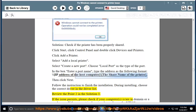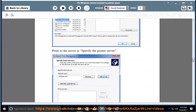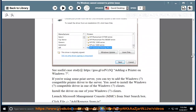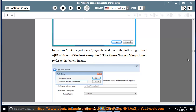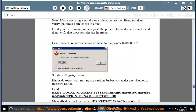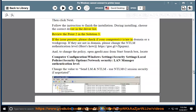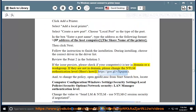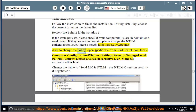If the issue persists, check if your computers are in a domain or a workgroup. If they are not in a domain, please change the NTLM authentication level — here's how: https://goo.gl/vxpqm. To change the policy, open gpedit.msc from the Start search box. Locate: Computer Configuration > Windows Settings > Security Settings > Local Policies > Security Options > Network Security: LAN Manager Authentication Level. Change the value to 'Send LM and NTLM — Use NTLM v2 session security if negotiated'.